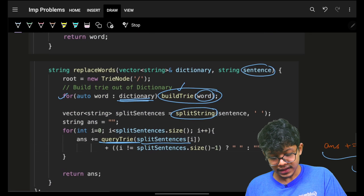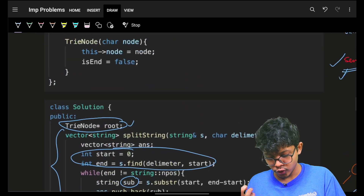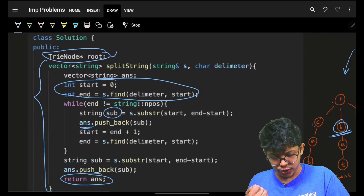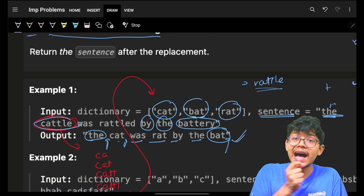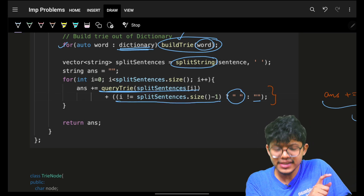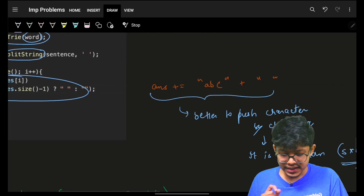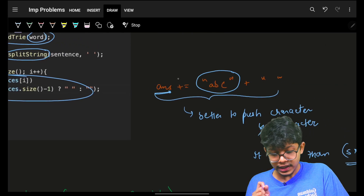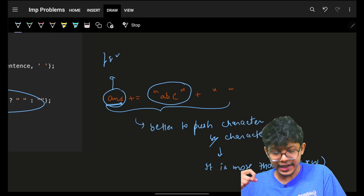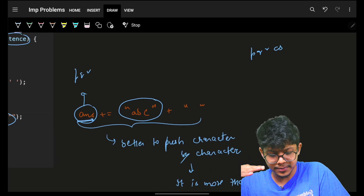When assembling the final answer string, concatenate all the results. Add a space between words but not after the last word: if the index is not the last, add a space. Also note a string optimization: using '+=' to append an entire string takes O(n + m) time due to copying. You can optimize by appending character by character, taking O(m) time only.